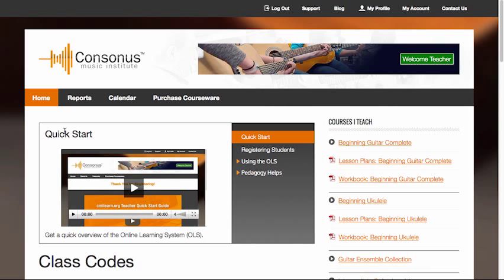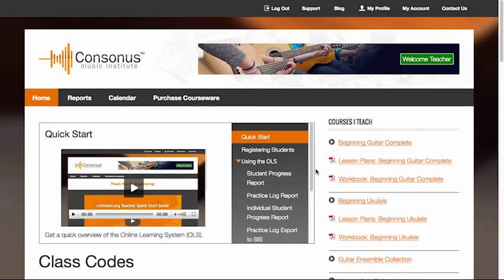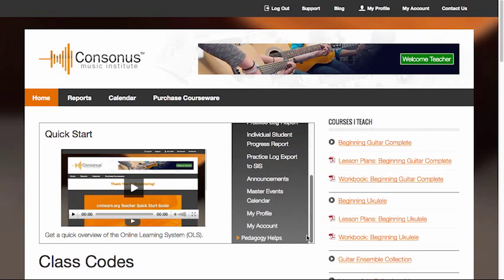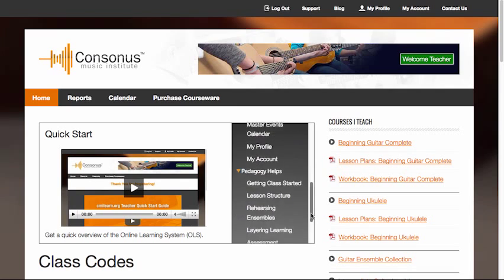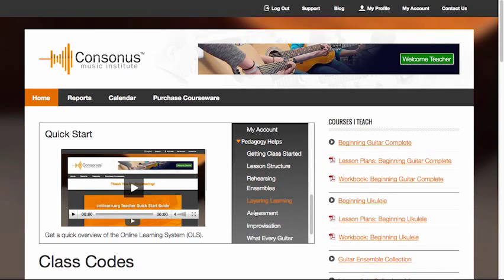Below the main navigation menu, you'll find a section containing instructional videos specifically developed for teachers using the CMI Online Courseware. This section includes a link to the Quick Start video that you're watching now, a video on how to register students, a complete video guide to using the online learning system, and a section containing useful pedagogy tips.